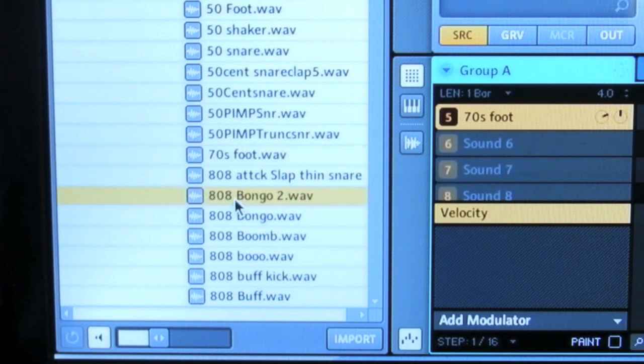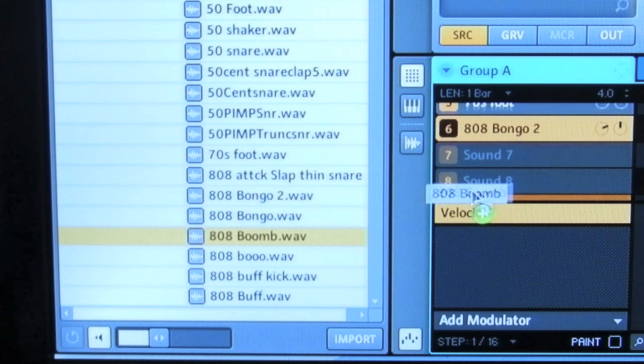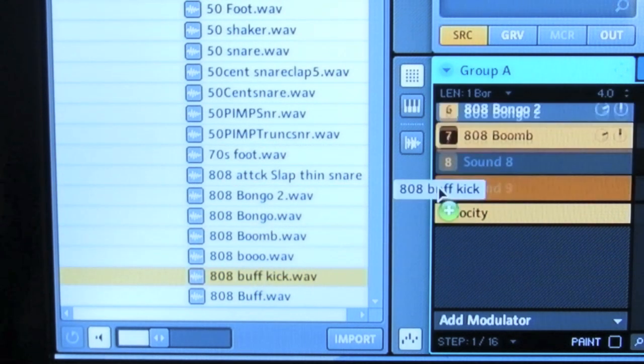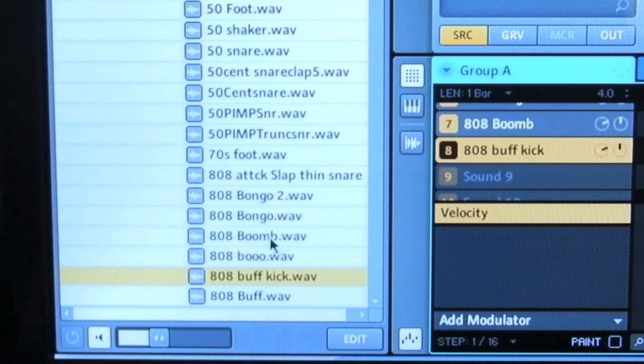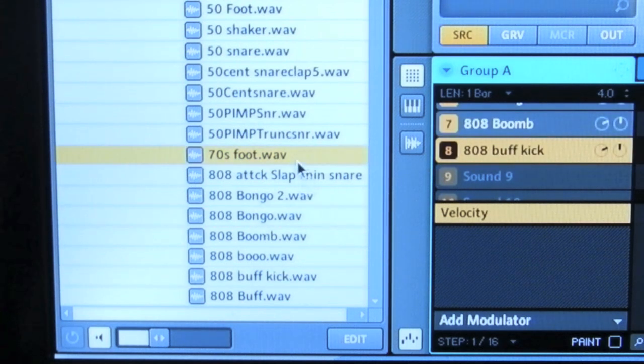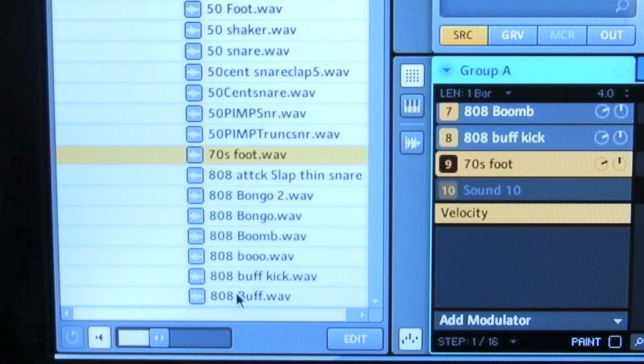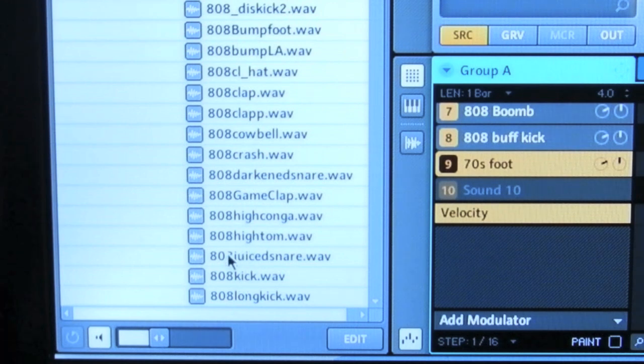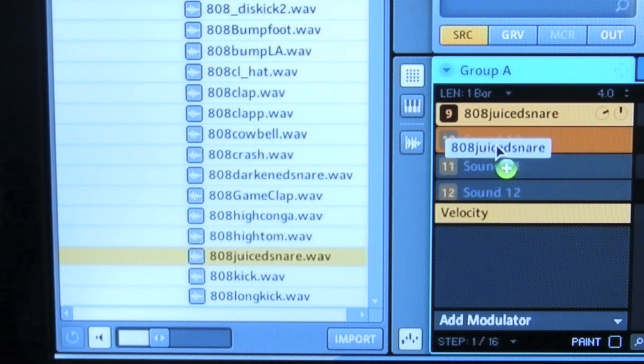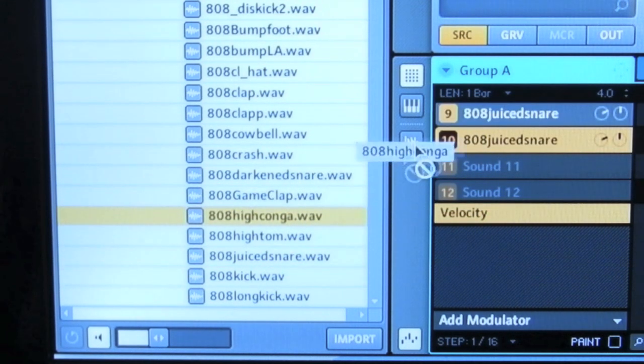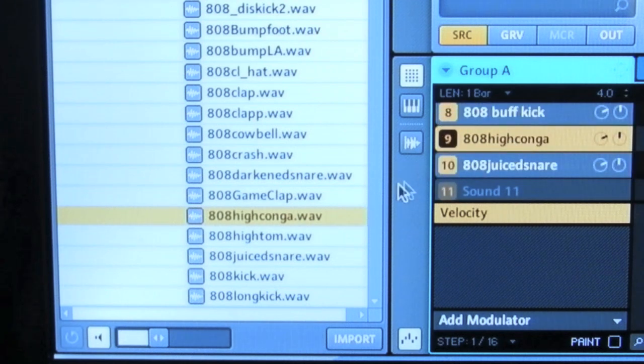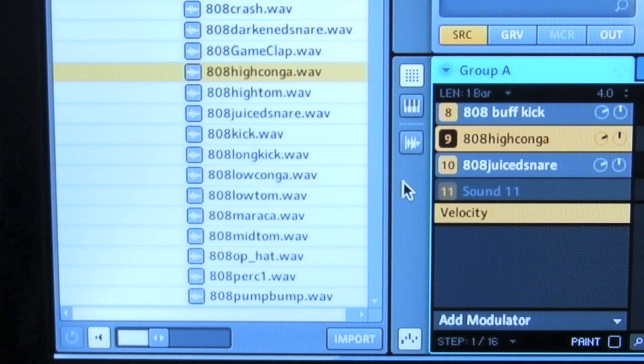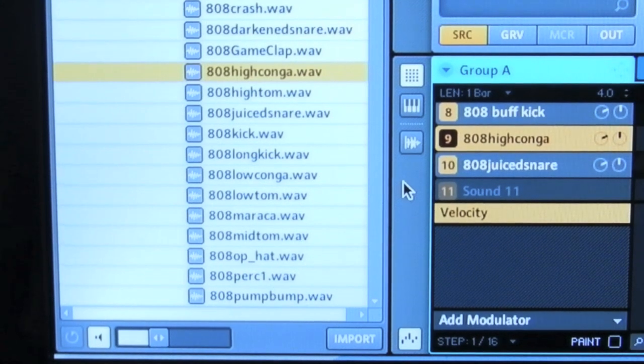About another kick, maybe some bongos. Oops, I got doubles of that snare. If you double click, it'll go over to the next, whatever sound you have selected. But I think that'll work for now.